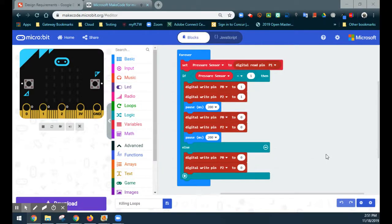Today we're going to look at how to take one of our previous programs we completed using inputs to control outputs and modifying it a bit to create a loop and basically an activation and deactivation switch. This tutorial comes in really handy when you get to project 2.4 and looking at part of the design requirements needed to complete that project.